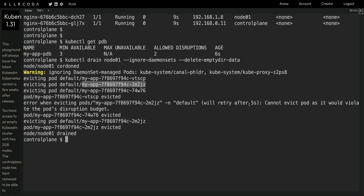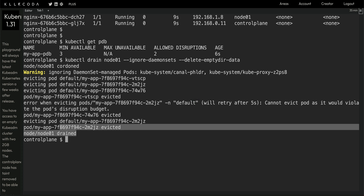Since we have a deployment specifying five replicas, the deployment keeps trying to scale the application back to five pods at any given point. So node drain keeps retrying the eviction. Once those evicted pods come up on the other node, the Pod Disruption Budget is no longer breached when the eviction is retried — and that's why the node eventually gets drained.